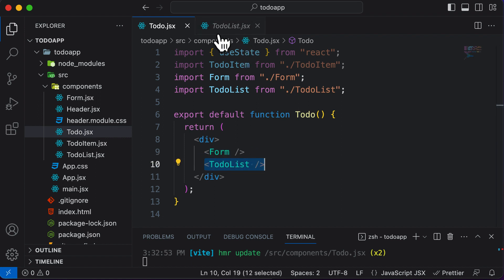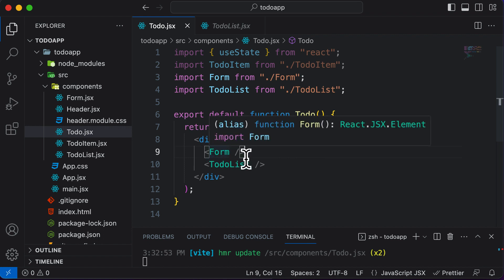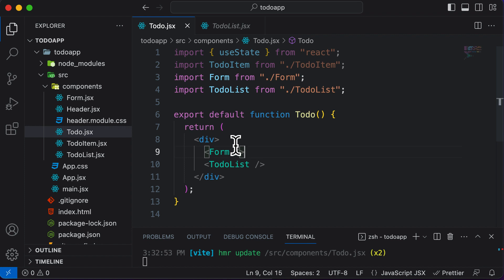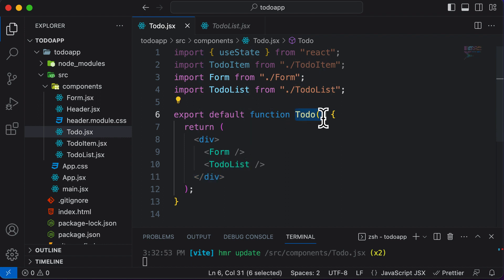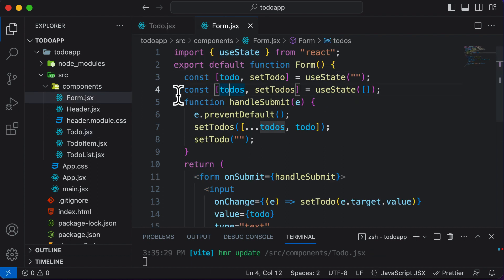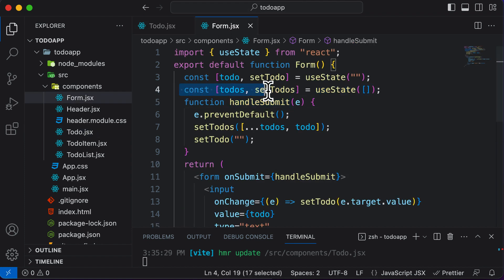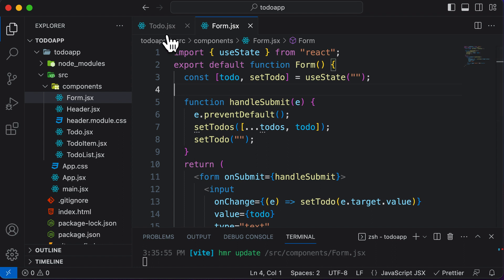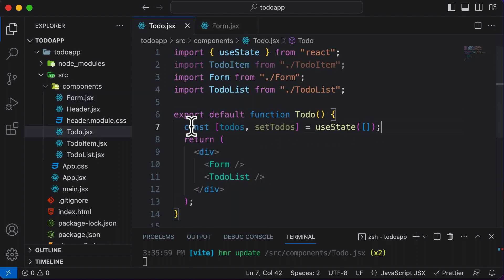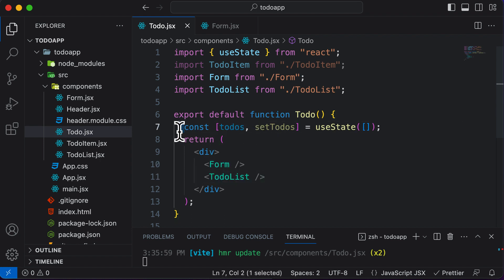Whenever you have state that needs to be shared between two components, you put that state in the parent component. The parent of Form and TodoList is the ToDo component. So we cut the todos state from Form and paste it up into the ToDo component.